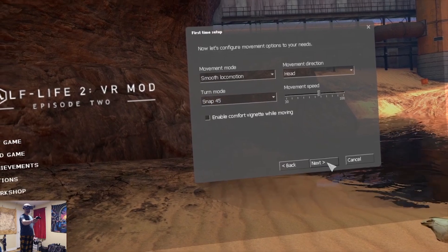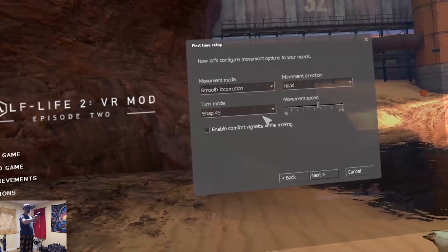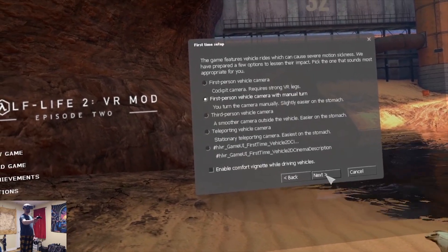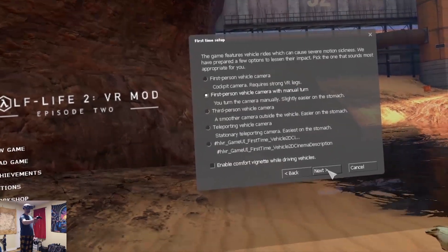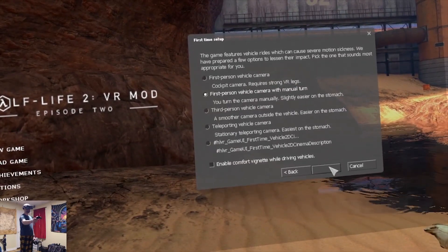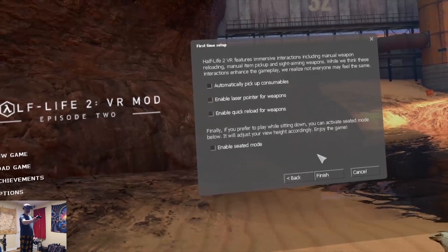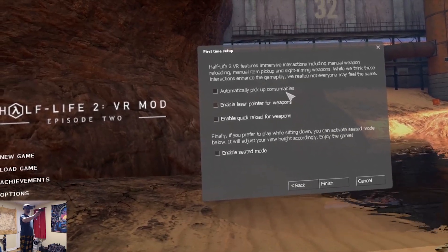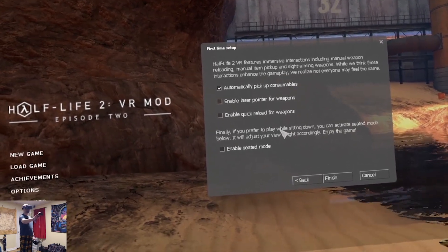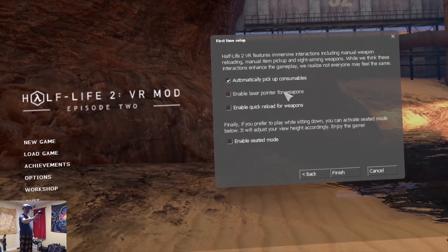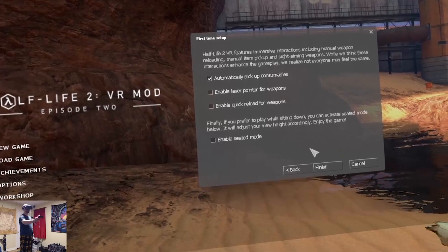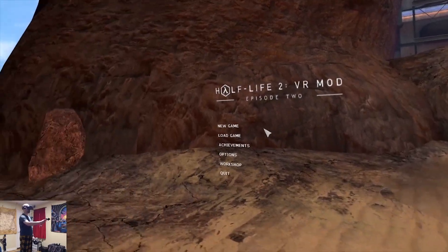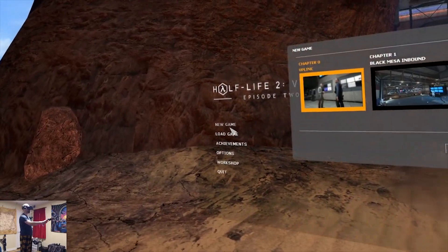I'm going to choose Right Hand. Okay. All these settings. Next. Automatically pick up consumables. It's so nice to have all these options. Finish. New game.